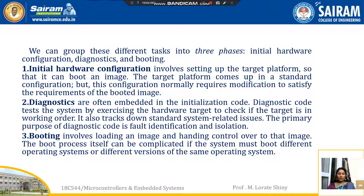Booting involves loading an image and handing control over to that image — to the operating system. The boot process itself can be complicated if the system must boot different operating systems or different versions of the same operating system.